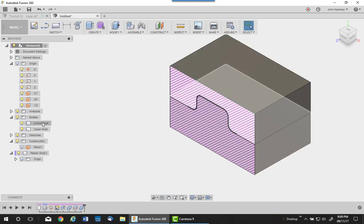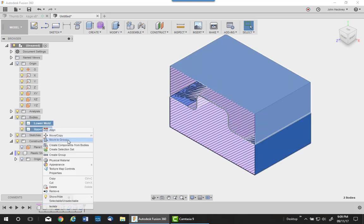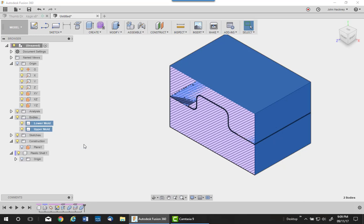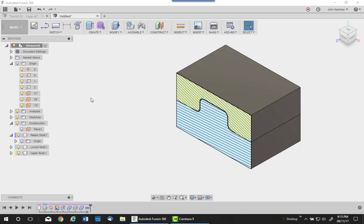I'm going to take this into assembly, so I need to make components of these. I'll pick on both of them and create components. I want to add an as-built joint to this.